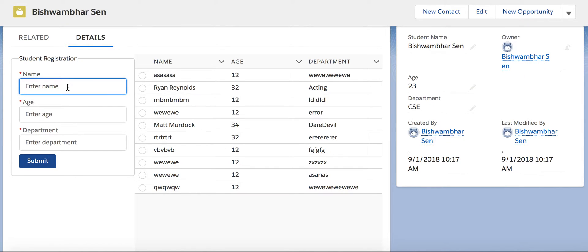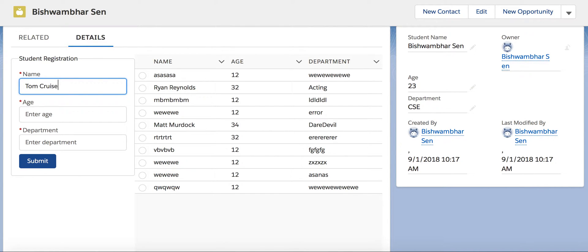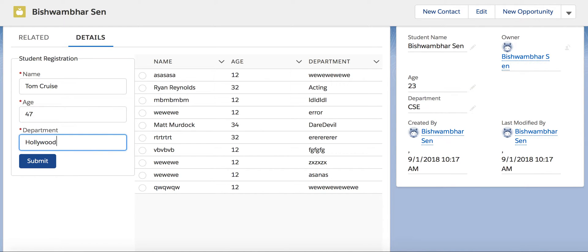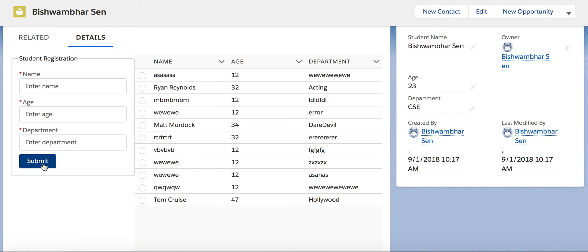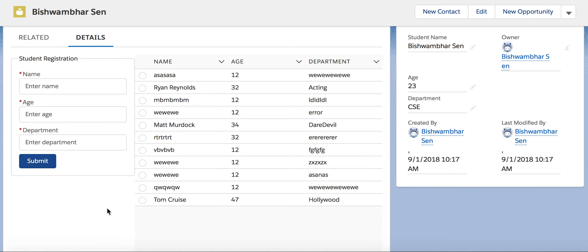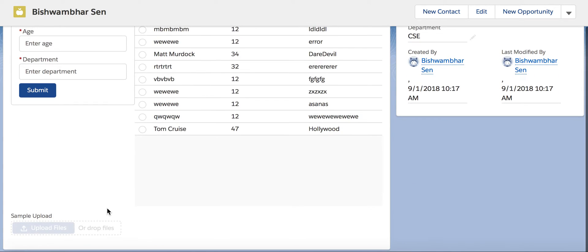Let's get started. I'm going to show you what exactly I have done here. Let's say I have a new student by the name of Tom Cruz, age 47, department Hollywood. As soon as I click on submit, as expected, it shows up here.